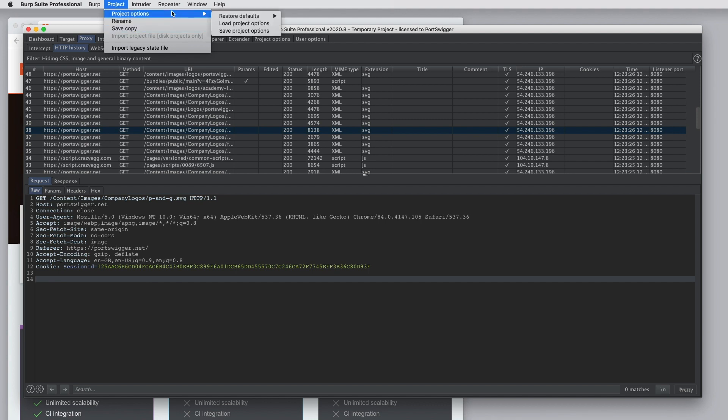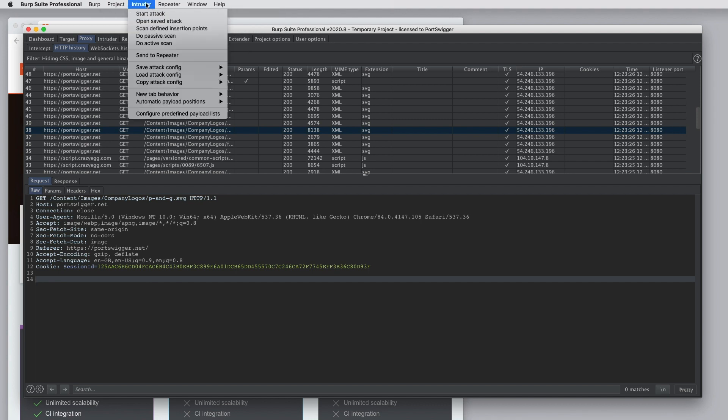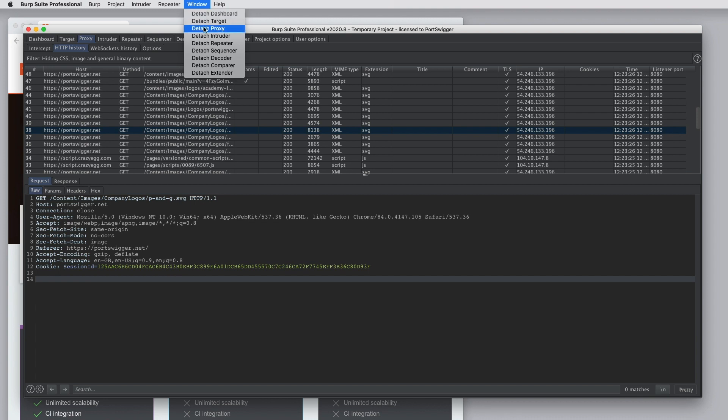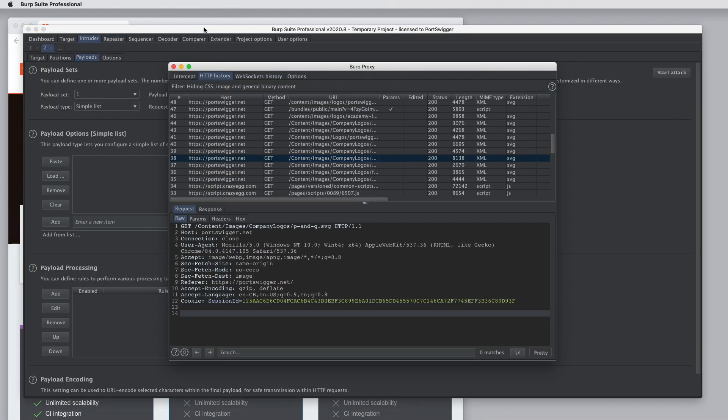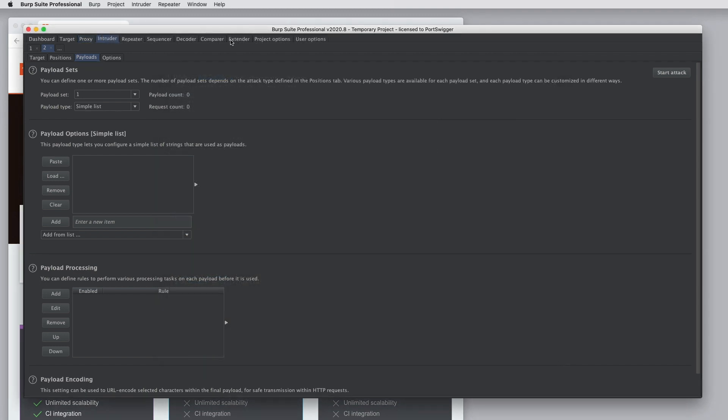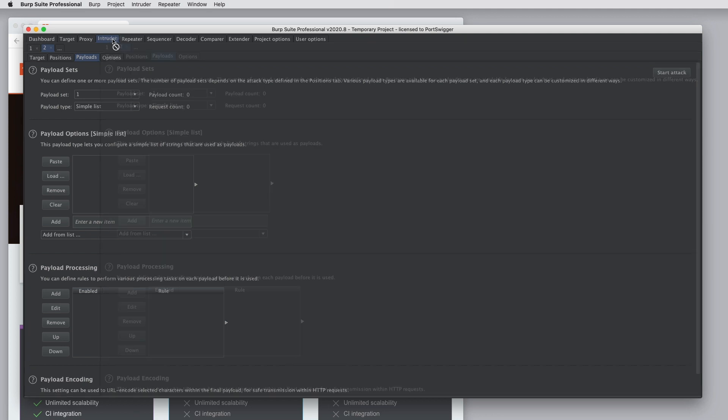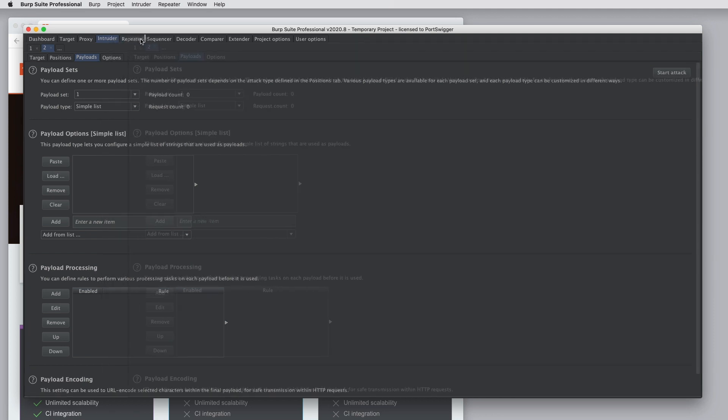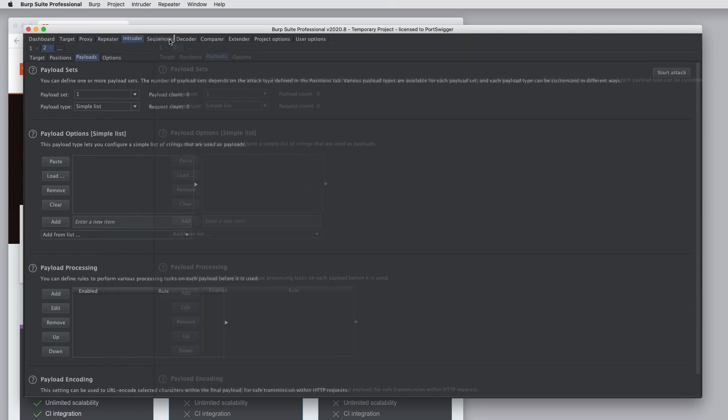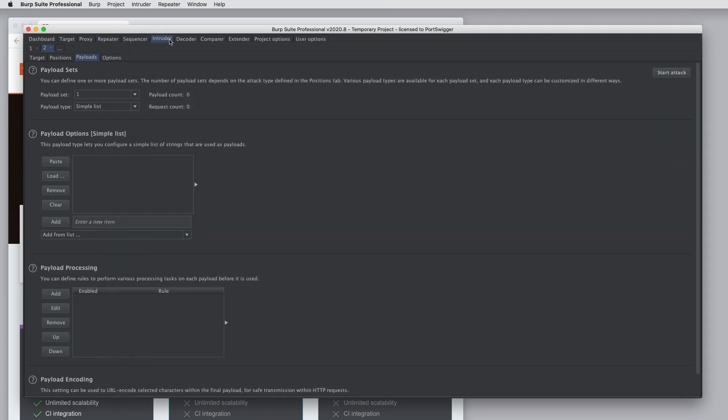There are some menu options for the Intruder and Repeater tools, which we'll cover in separate tutorials. In the window menu, you can detach individual Burp tools, float them out as a separate window if you want to arrange your UI that way. As well as detaching and reattaching individual tools, you can reorder the top level tabs if you prefer them to be in a different sequence.